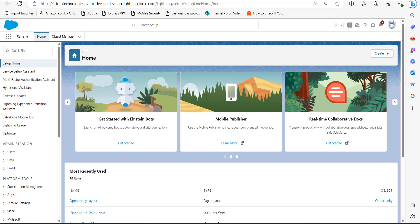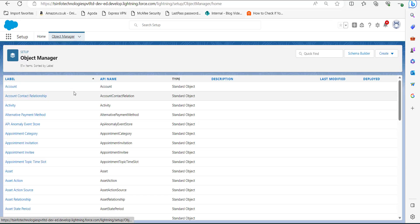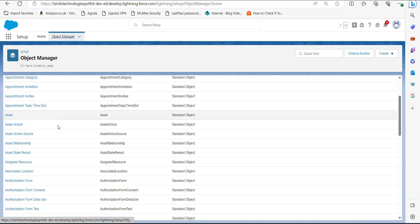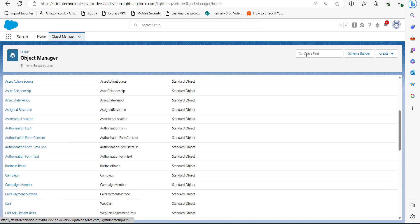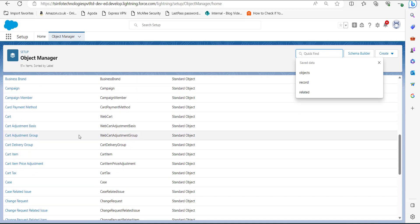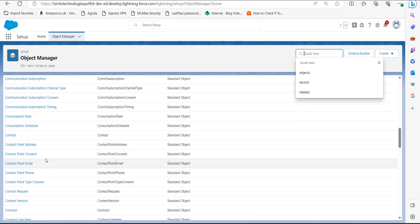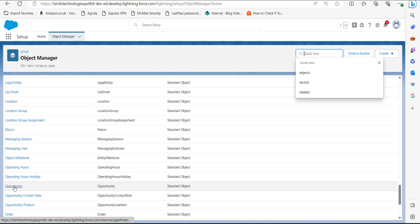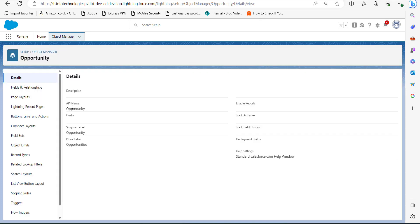Right now I am on the setup page of Salesforce Lightning. Click on the Object Manager tab which is near the Home tab. In the Object Manager you can see the list of objects. From this list we have to find the object Opportunity, and you can find this object directly from the Quick Find box or just by scrolling. Here is the object Opportunity, so click on it.